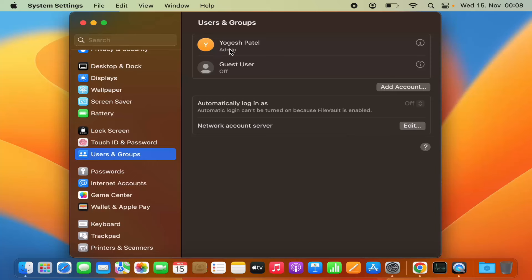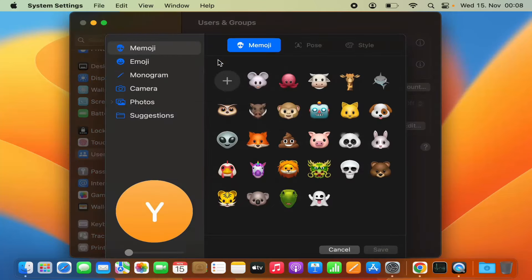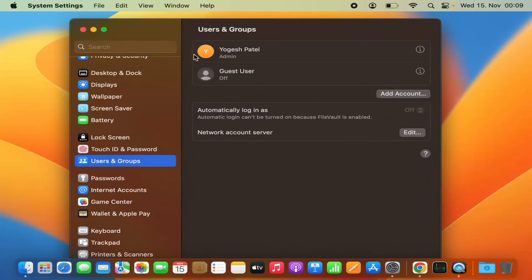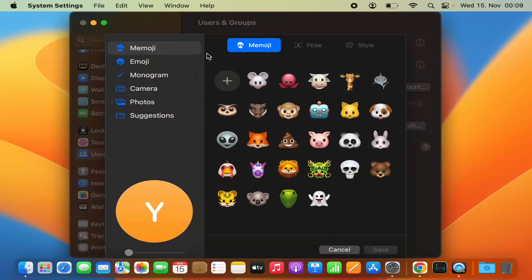In my case I only have one user, and this is the profile picture for that user. I just need to click on this profile picture icon next to your username — just click on the profile picture icon here.